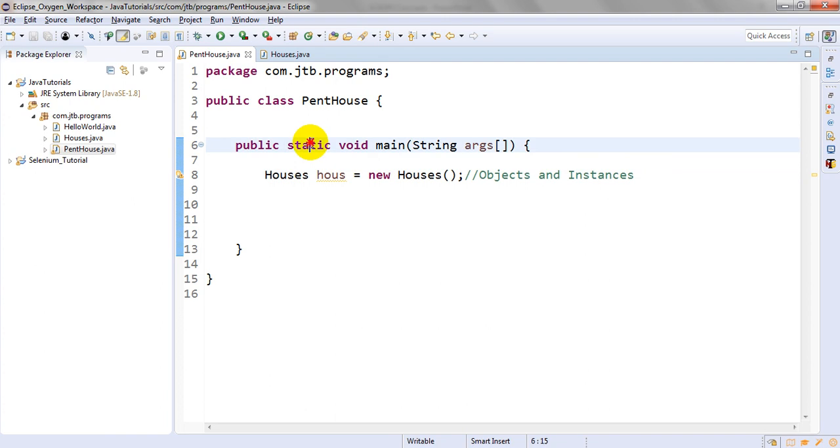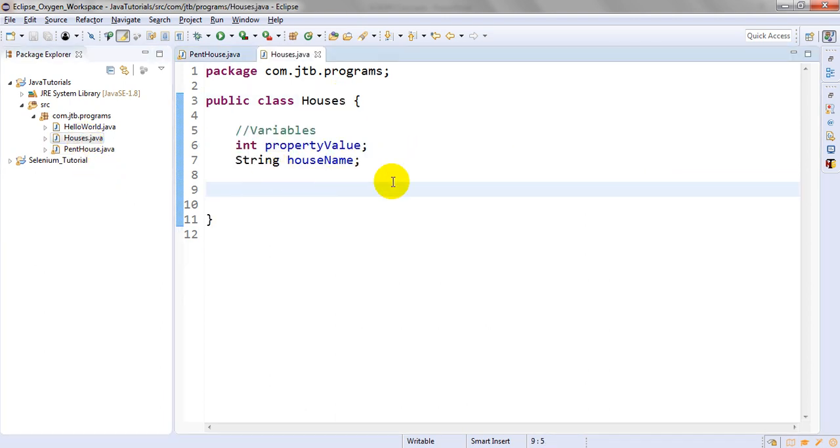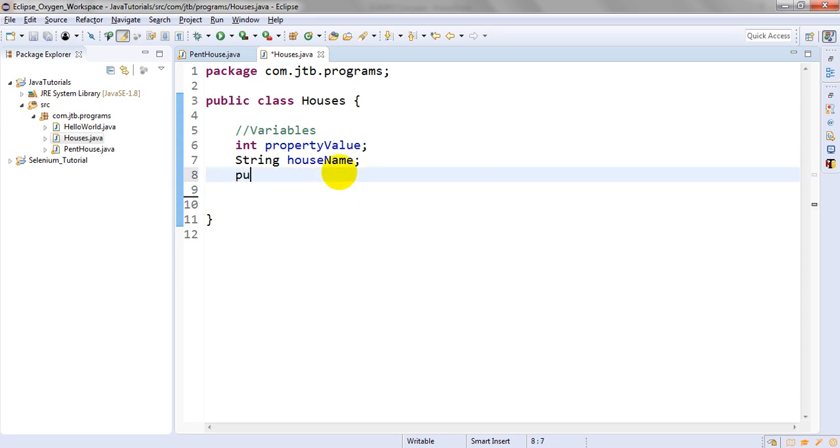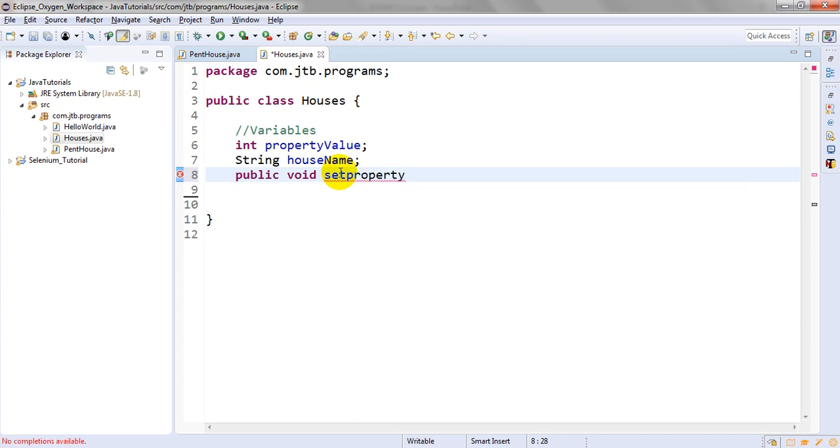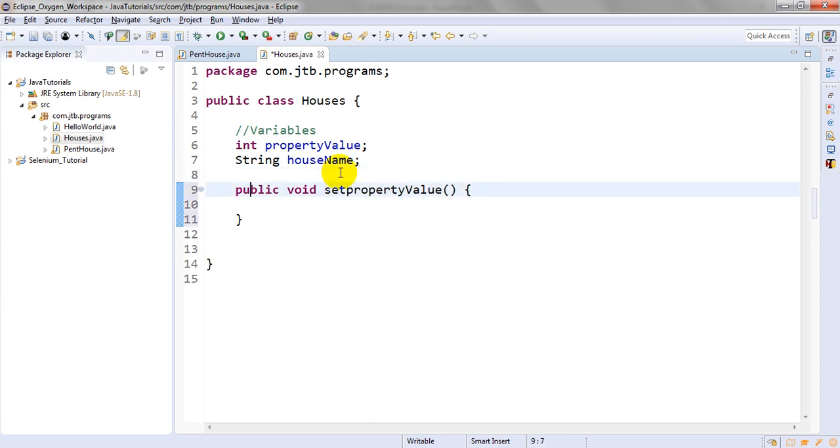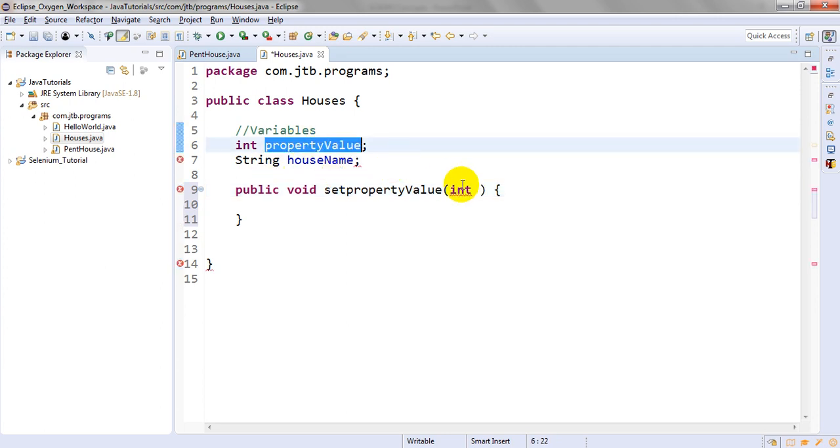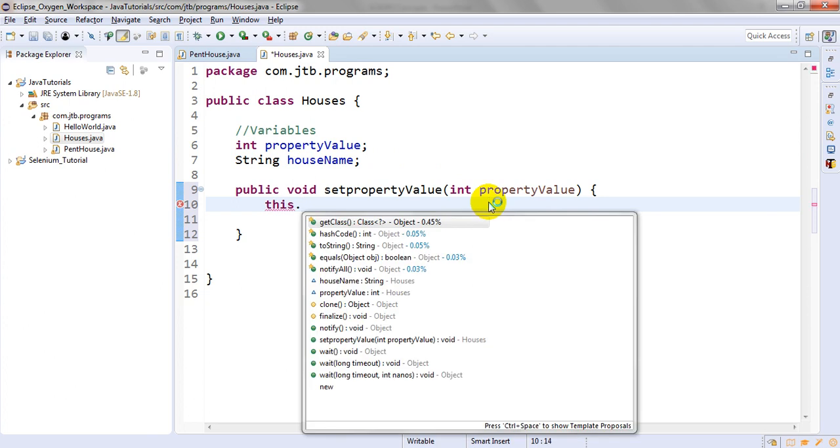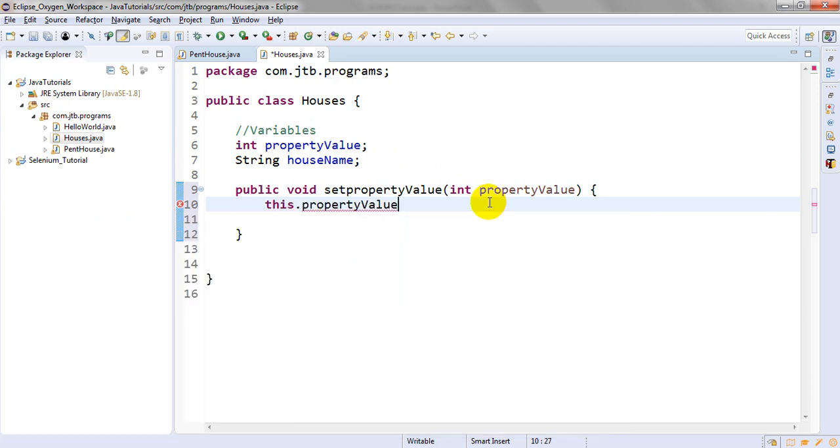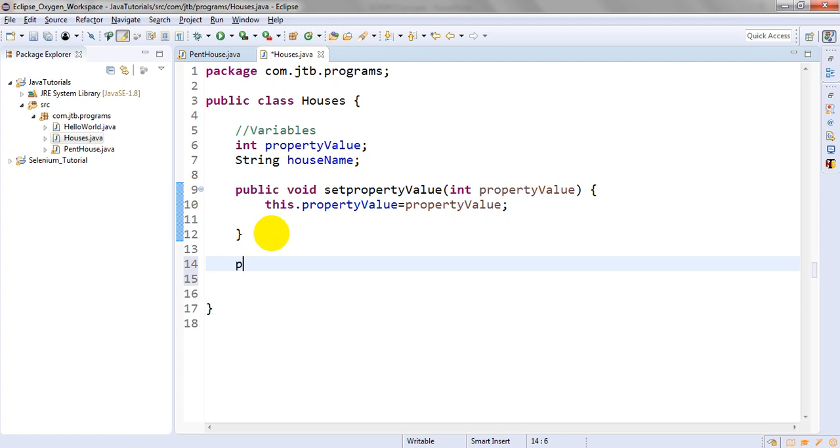Let me create simple getter and setter methods so you can easily understand. Instead of directly providing the value, I'm providing it using methods. Public void setPropertyValue - void means it has no return, it will not return anything. I'm giving the property value as int, so this.propertyValue equals propertyValue.